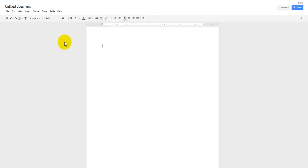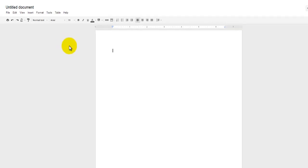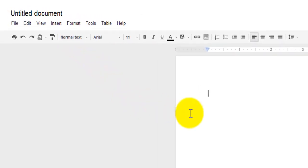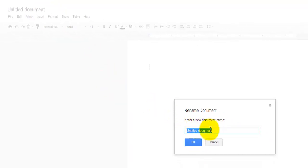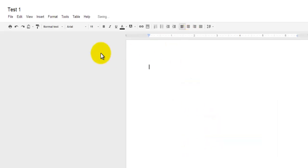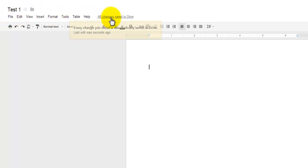When I do that, you'll see that this Google Doc opens up for me, and I want to draw your attention to the upper left-hand corner where it says Untitled Document. I'm going to click on that one time, and where it asks me to rename the document, I'm just going to call this Test 1. Choose OK. You'll see that my document is renamed, and you'll also notice that this section right here changed to all changes saved in Drive.